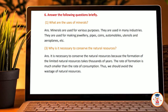Why is it necessary to conserve natural resources? It is necessary to conserve natural resources because the formation of limited natural resources takes thousands of years. The rate of formation is much smaller than the rate of consumption, thus we should avoid wastage of natural resources.